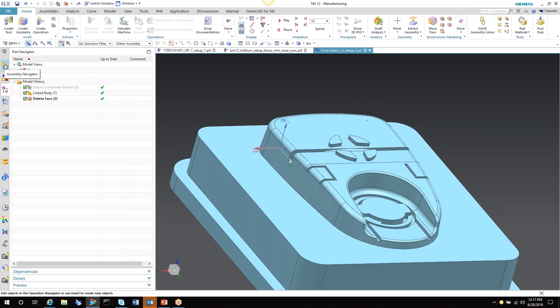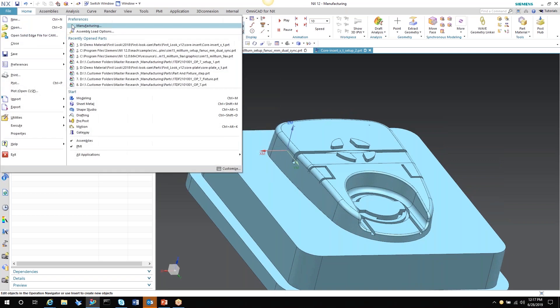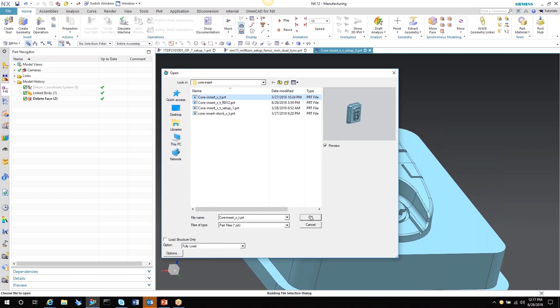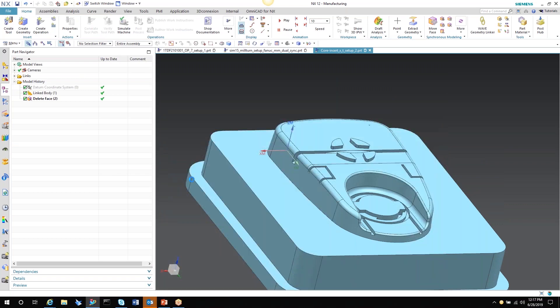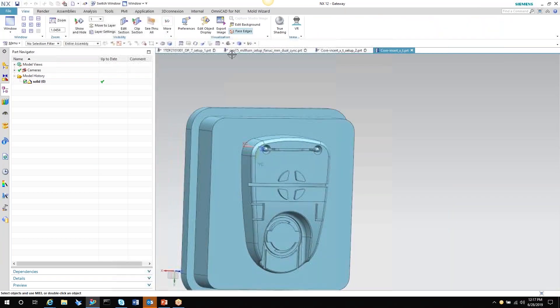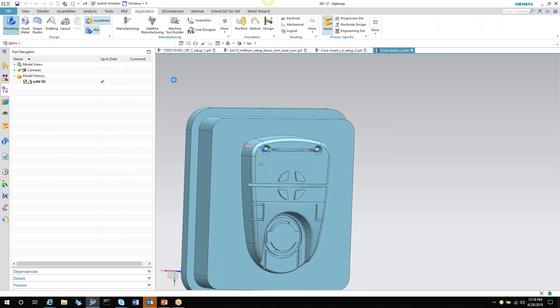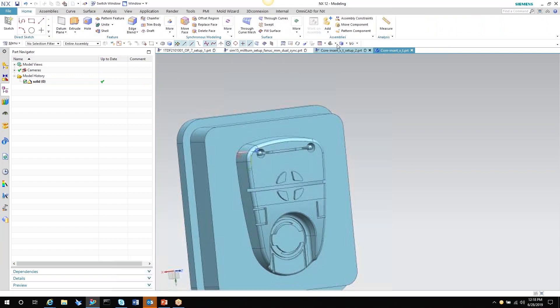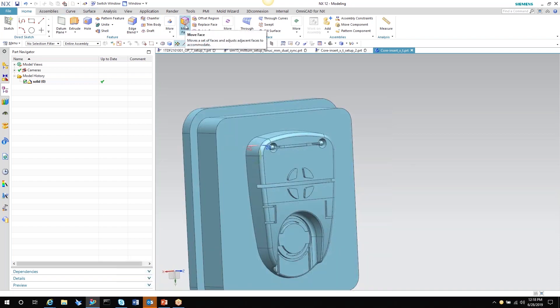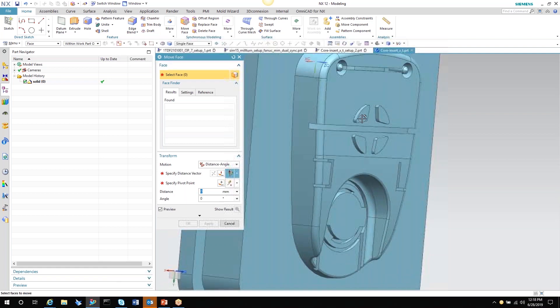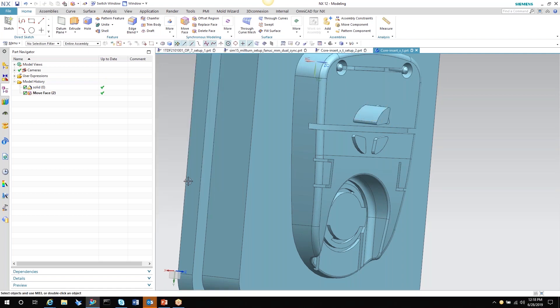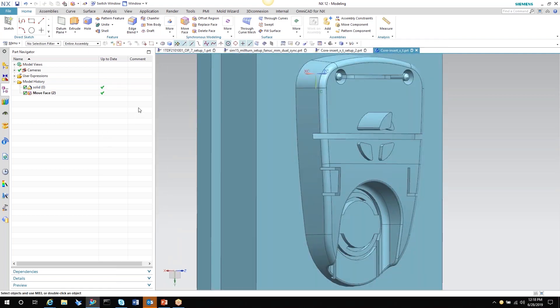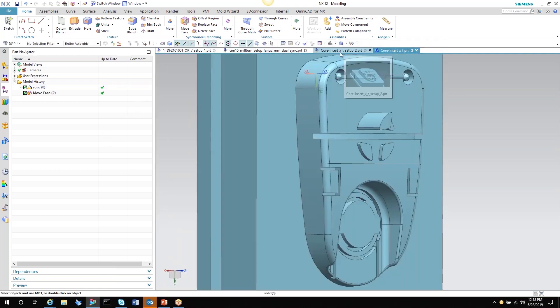So if the designer changes this part, I'll go ahead and open this original file again. It's going to ask me reopen. So now that I've reopened this, if I go into modeling and say I do something like move a face or do any type of synchronous editing. Or if the original designer changes a hole's location, something of that effect. As soon as that is done and this part is saved.